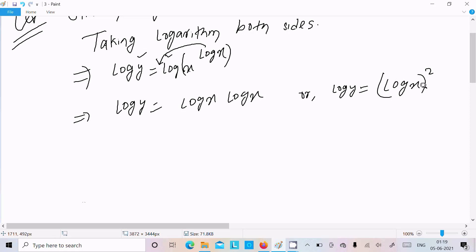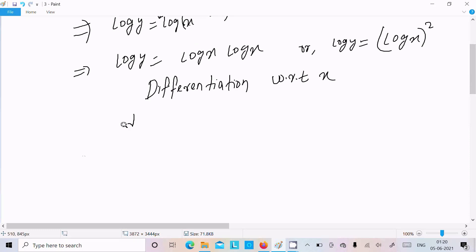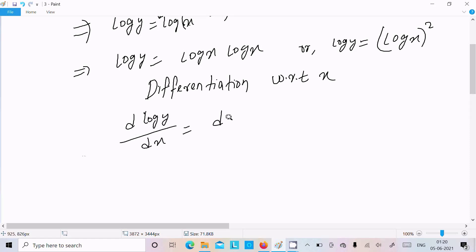Now let's do the differentiation with respect to x. Writing differentiation with respect to x on both sides: d(log y)/dx equals d((log x)²)/dx.